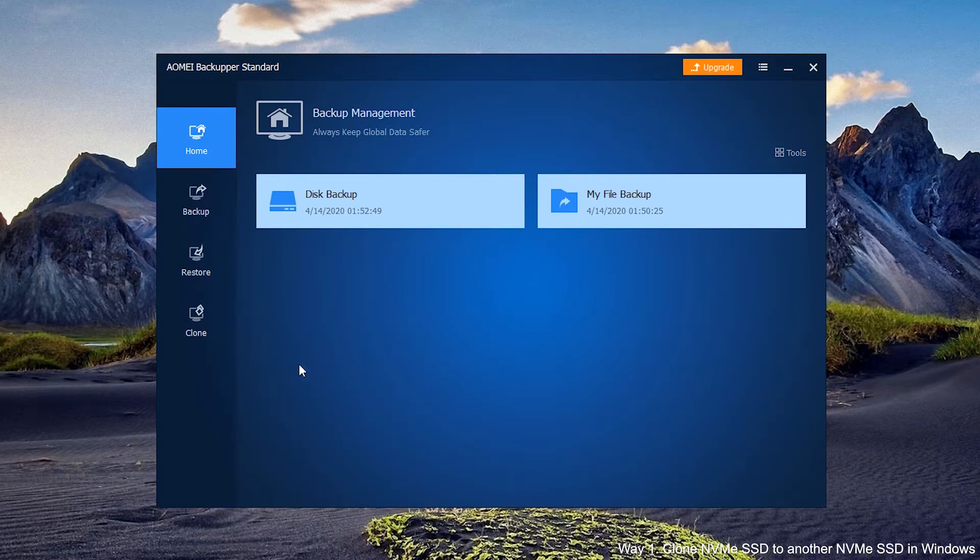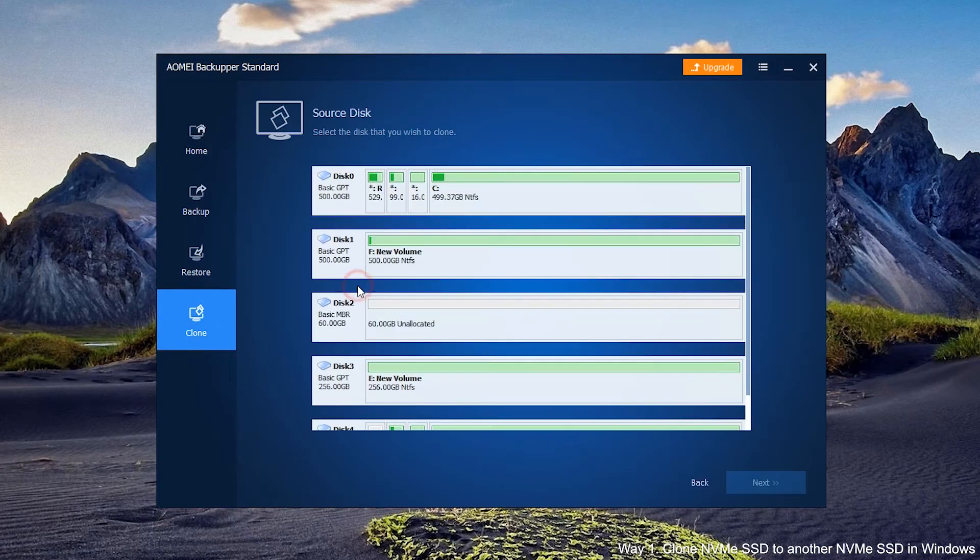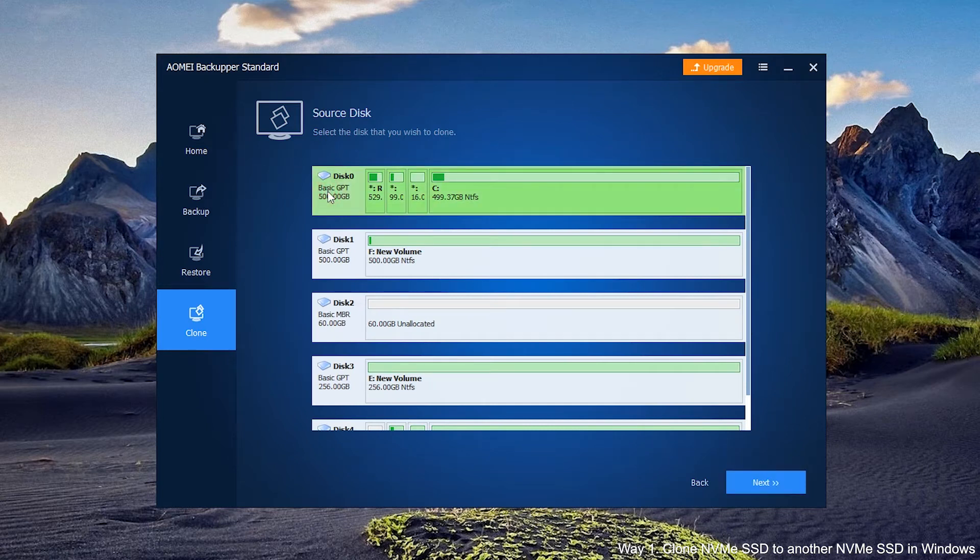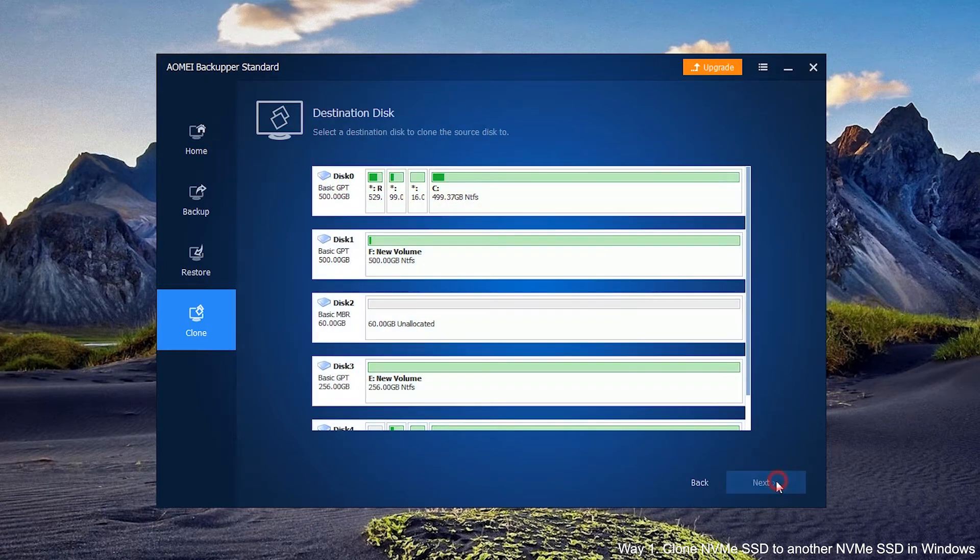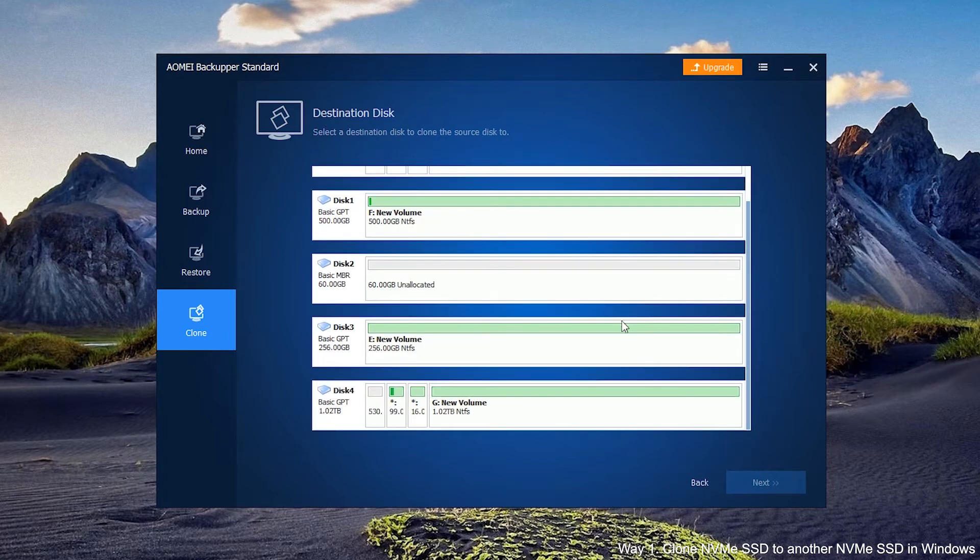Then click on Clone and then Disk Clone. Choose the source NVMe SSD. In the next page, choose the target NVMe SSD.